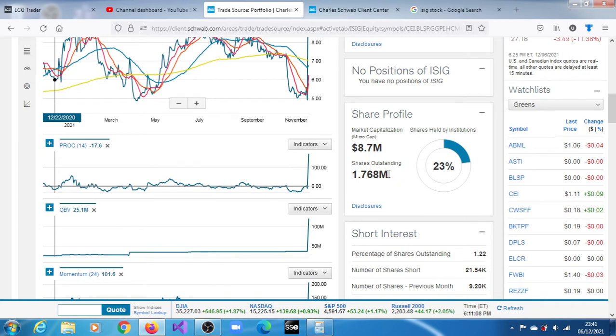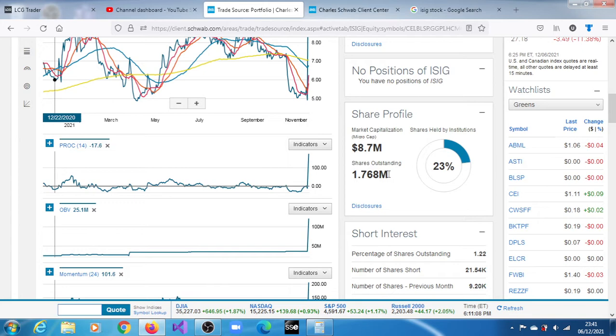We're looking at shares outstanding of 1.768 million, which also implies that the float will be less than that. The float is about 920,000. Market participants may have listened to that news and looked at the float and shares outstanding and decided to jump into this.